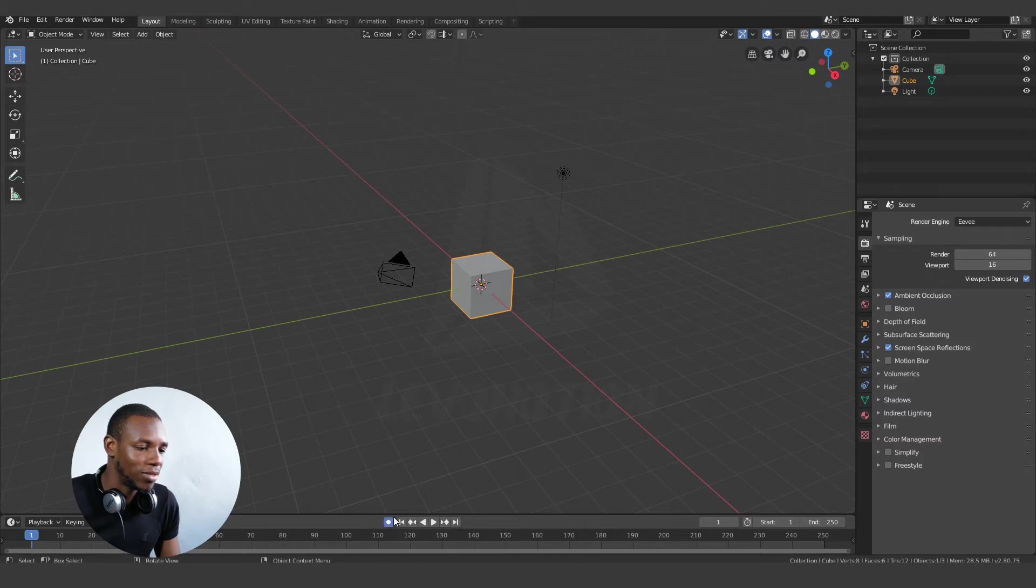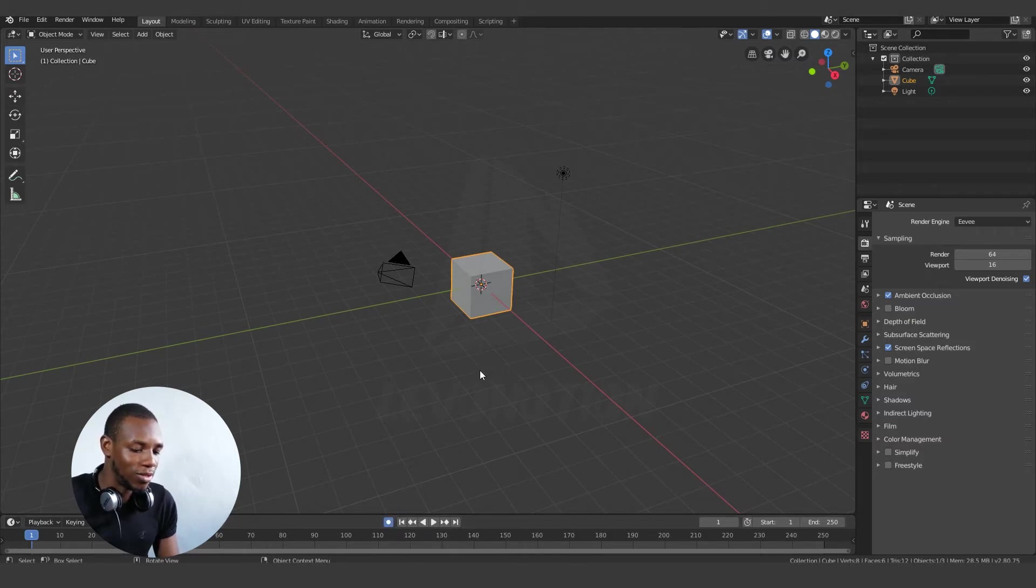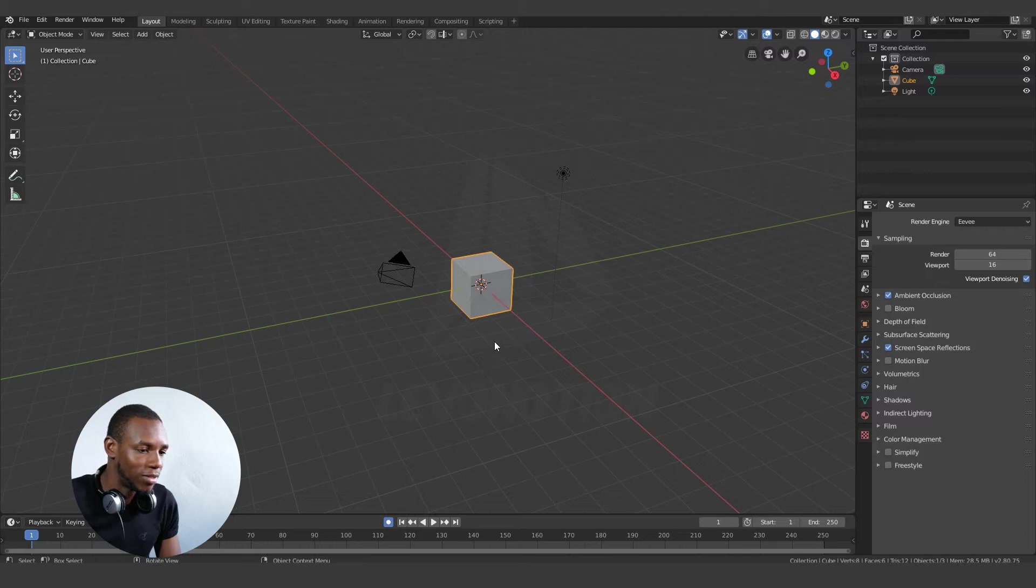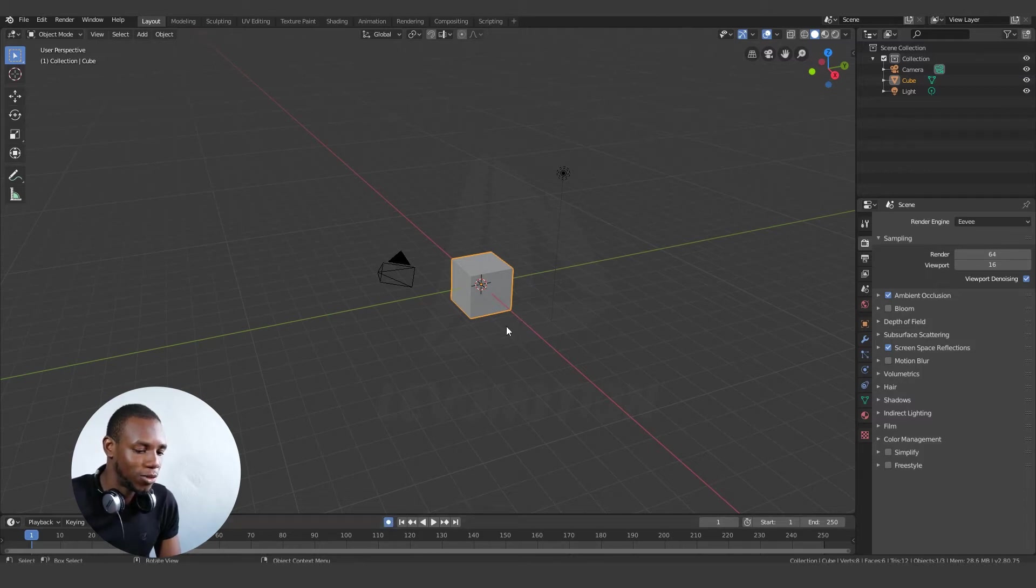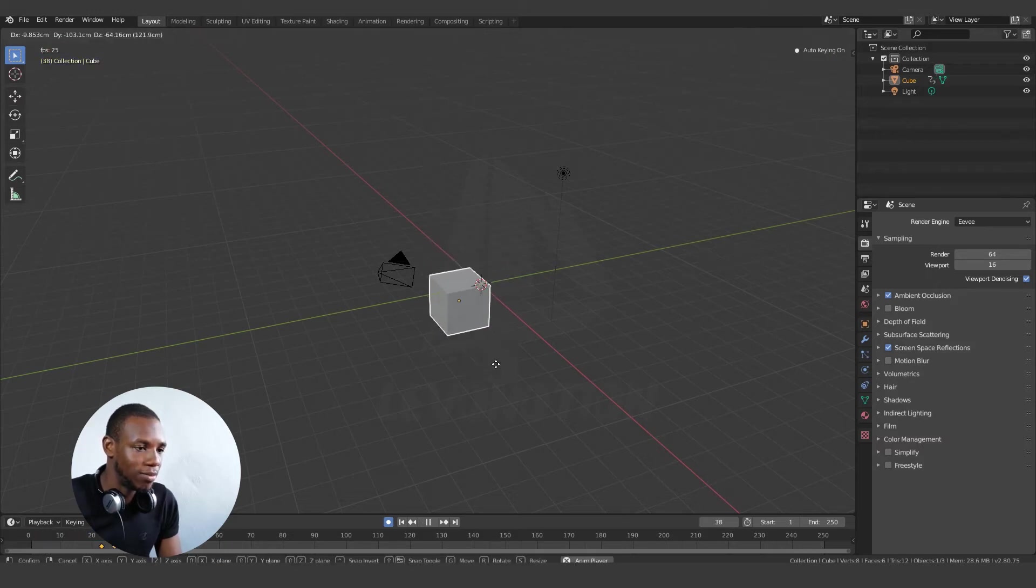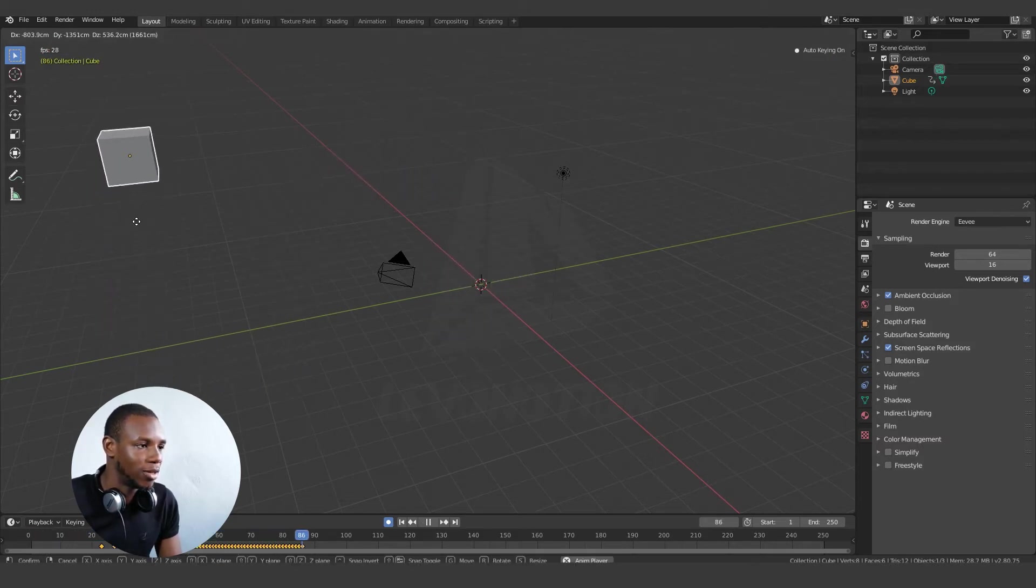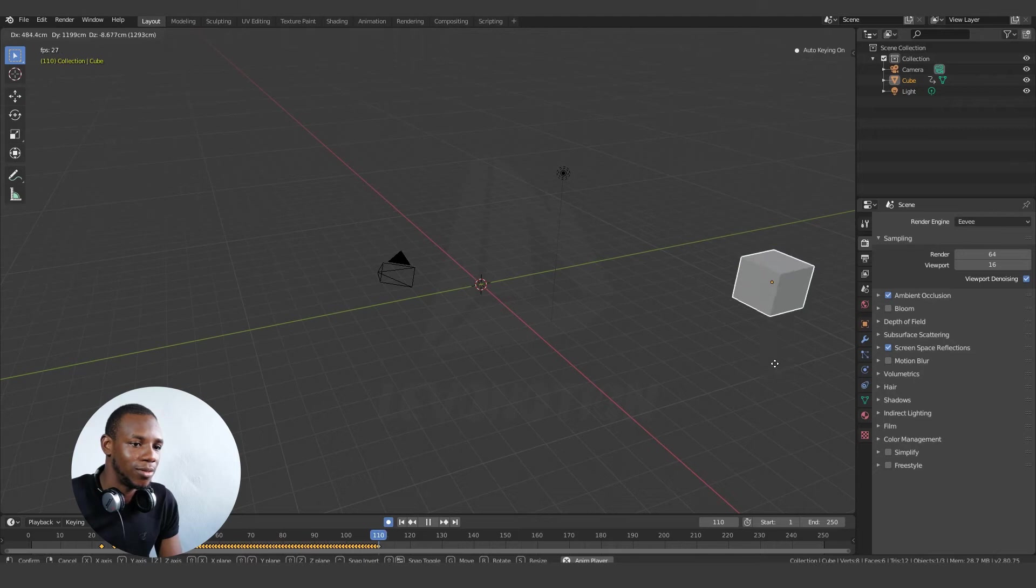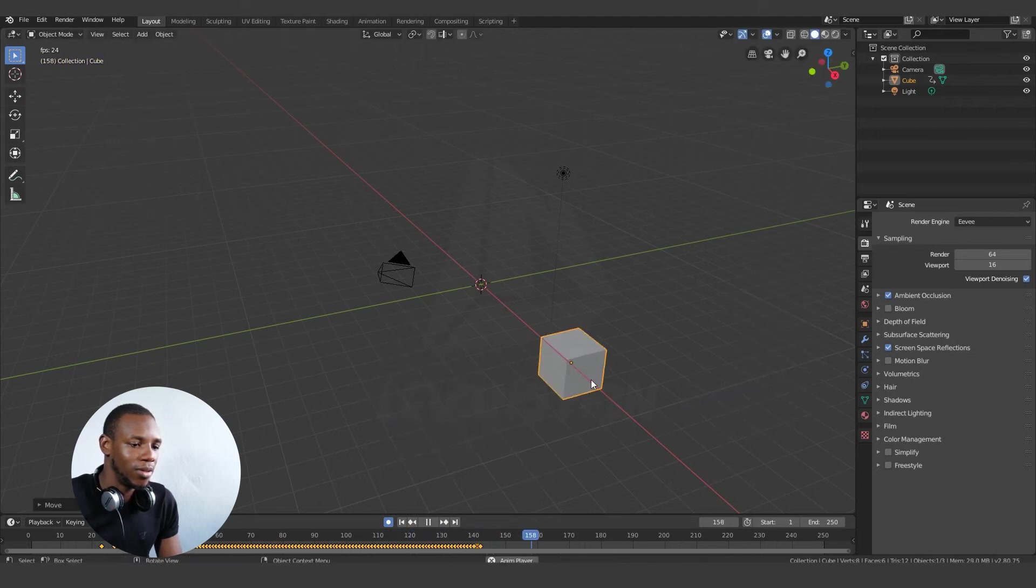So once I click on that, the auto keying is active. And the next thing I want to do is play my scene to show you how powerful this option can be. So playing this and moving my cube around, then stop.